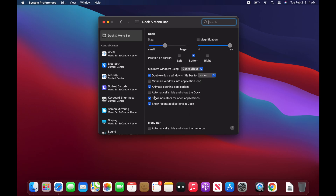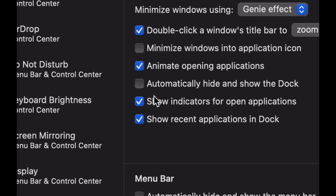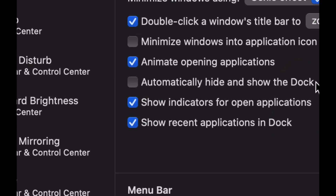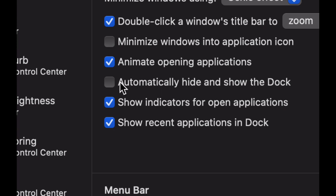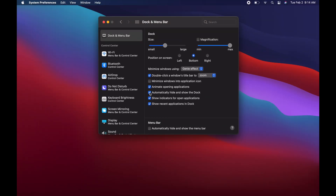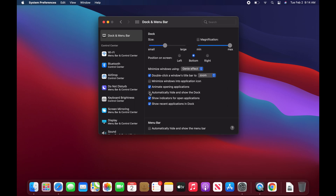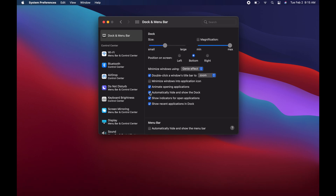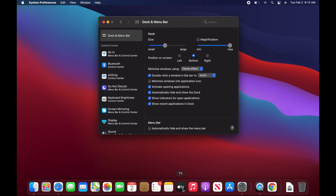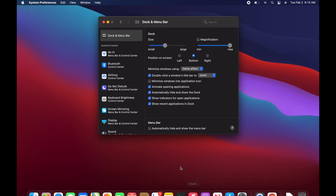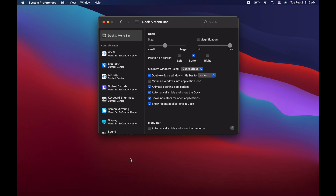Down here we have 'Automatically Hide and Show the Dock.' We can go ahead and enable that to hide the dock. I'll click and unclick so you can see what happens — see how it disappears? So if I leave it hidden, the dock just disappears from view.